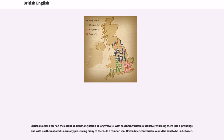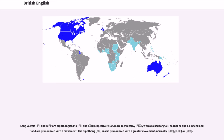British dialects differ on the extent of diphthongization of long vowels, with Southern varieties extensively turning them into diphthongs and Northern dialects normally preserving many of them. North American varieties could be said to be in between. Long vowels /iː/ and /uː/ are diphthongized to /ɪi/ and /ʊu/ respectively, so that the vowels in 'feed' and 'food' are pronounced with a movement. The diphthong /oʊ/ is also pronounced with a greater movement.